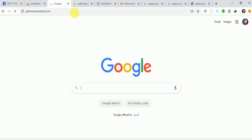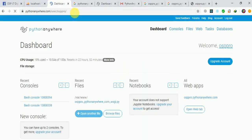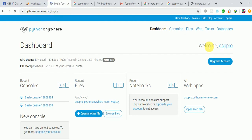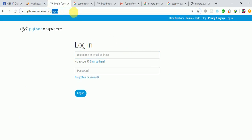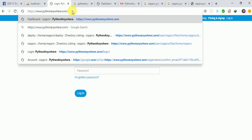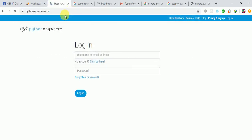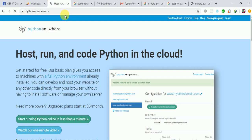By default it's taking me straight to my dashboard because I'm already logged in. I'll log out and show you how the process works. When you go to pythonanywhere.com, this is the first page you'll see when you're not logged in.